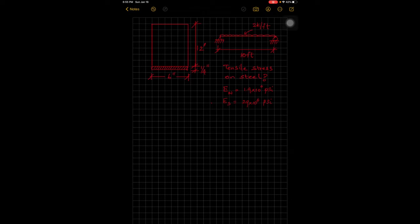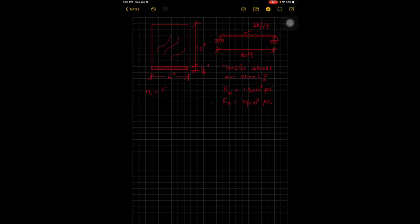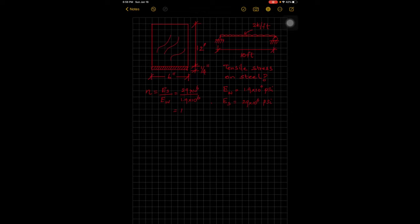For these kinds of problems, we need to consider the composite behavior of the beam, because it's comprised of two different materials — wood and a quarter-inch steel flitch plate at the bottom. We need to consider the modular ratio n, which is the elastic modulus of steel divided by the elastic modulus of wood: 29 times 10 to the 6 divided by 1.9 times 10 to the 6, giving approximately 15.26.